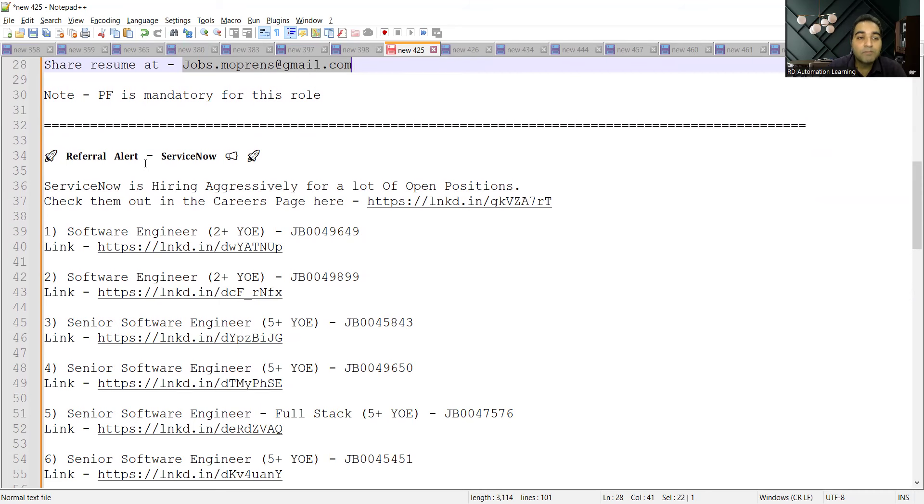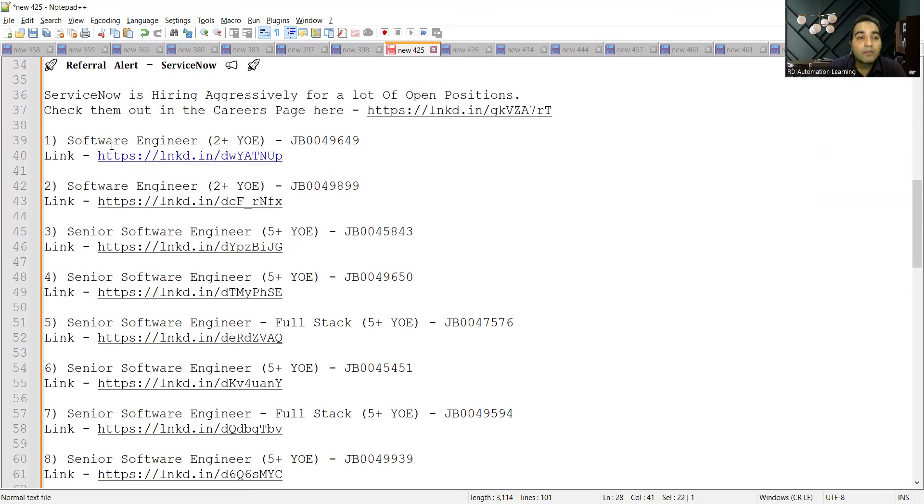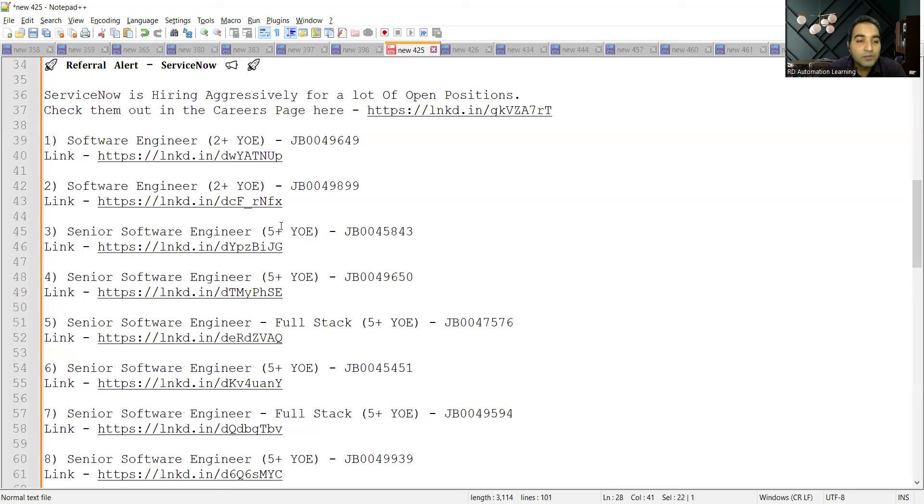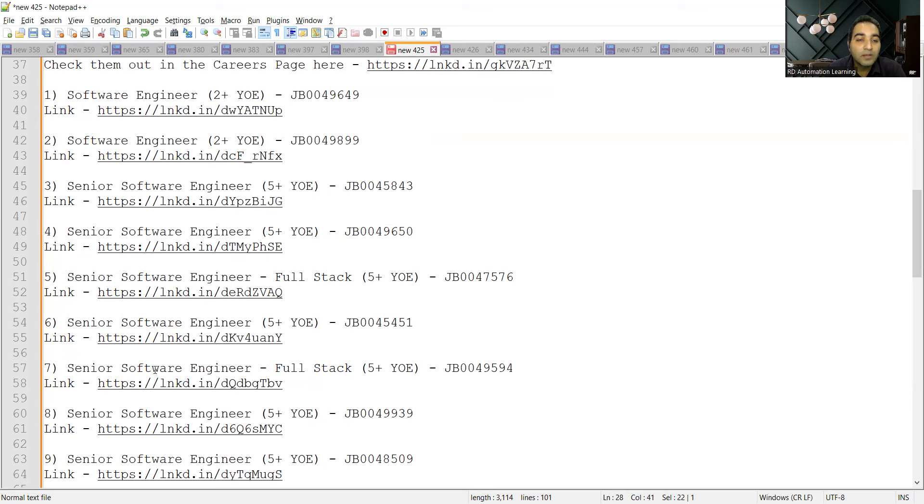You can see they are looking for software engineer with two plus years of experience, senior software engineer five plus years of experience, senior software engineer full stack five plus years of experience, and again senior software engineer full stack.